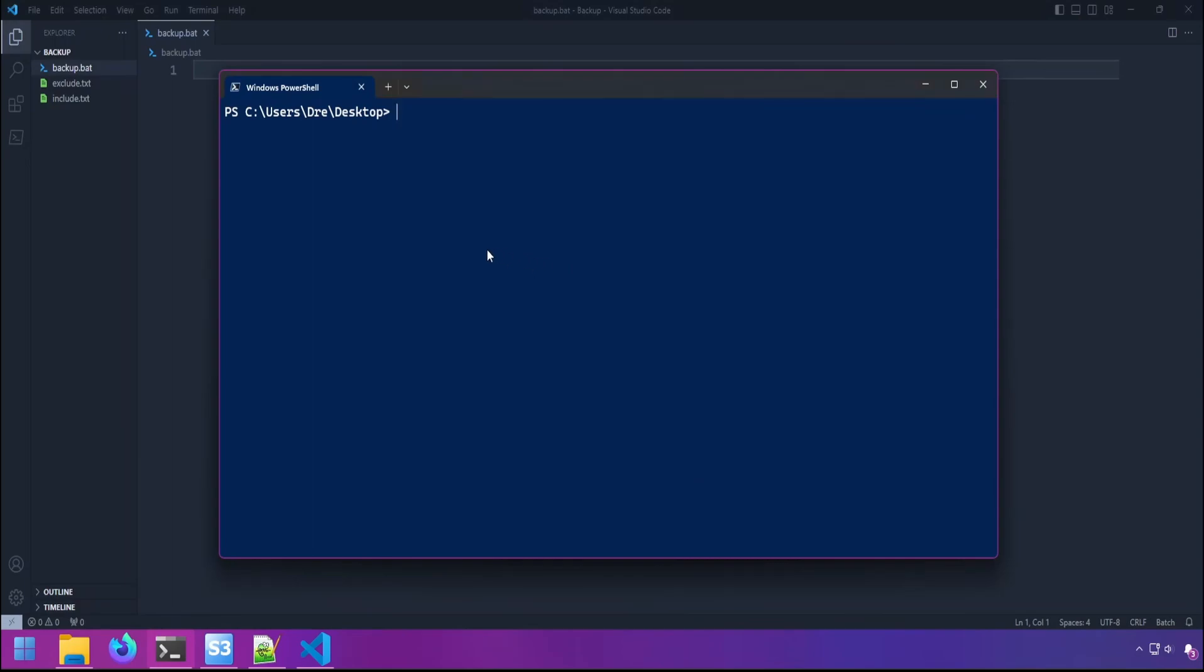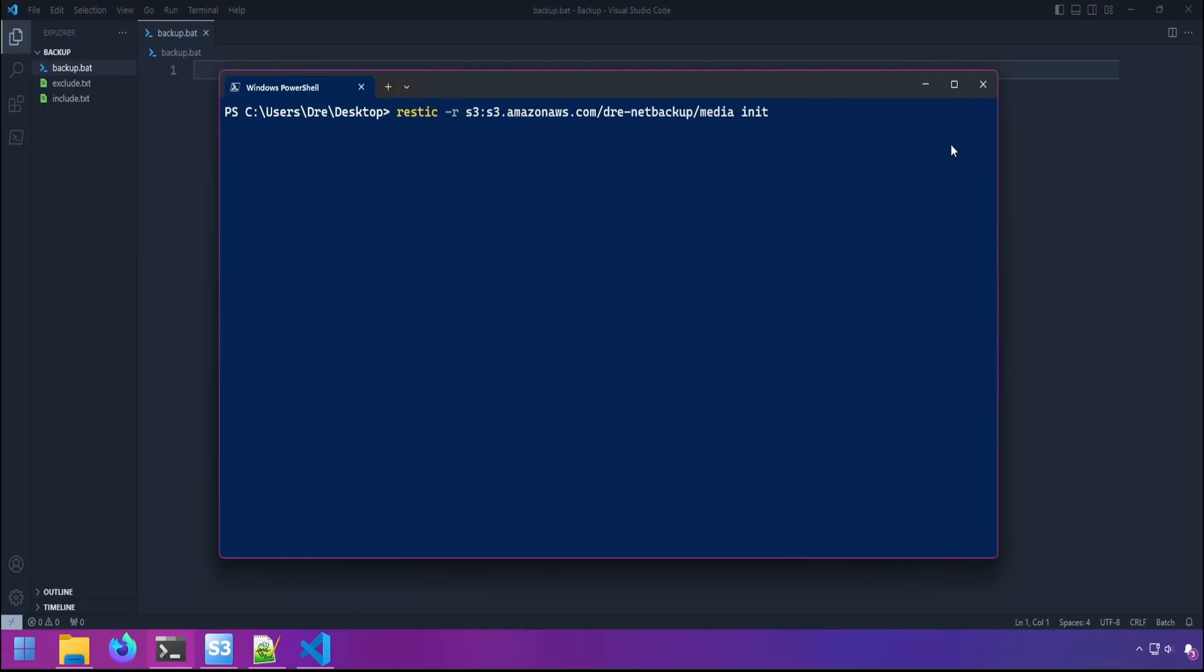And again I'm going to be creating this repository on an Amazon S3 bucket. So S3 colon S3 dot Amazon AWS dot com. We'll have the bucket name, and I will call the repository media like we have in previous videos. And init. And create our repository. That's done.